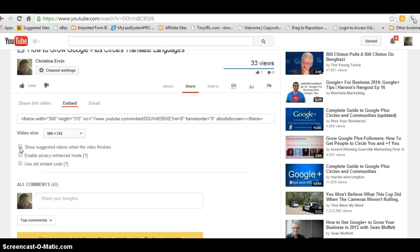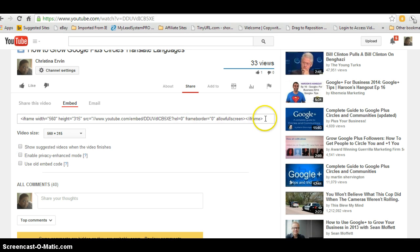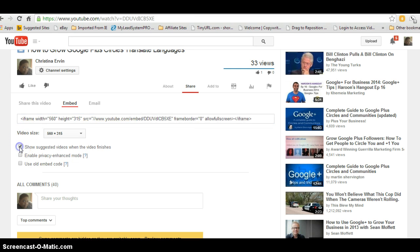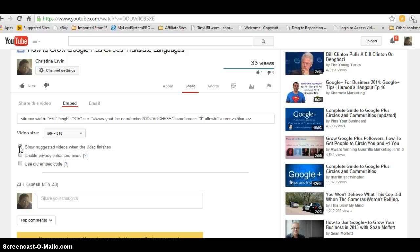Now I want to show you something in particular to pay attention to. Let me click it back and pay attention to this area right here when I click the checkbox. Did you notice that the code changed? That's a way you can check to make sure what kind of code you have available when you're embedding.